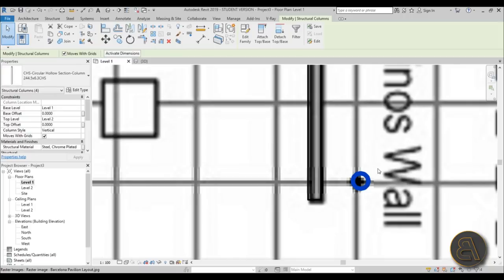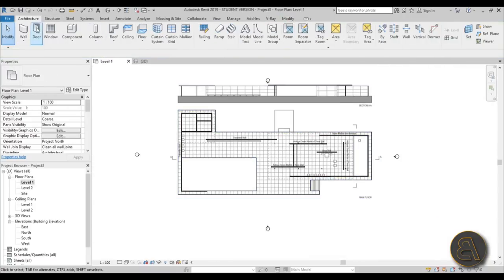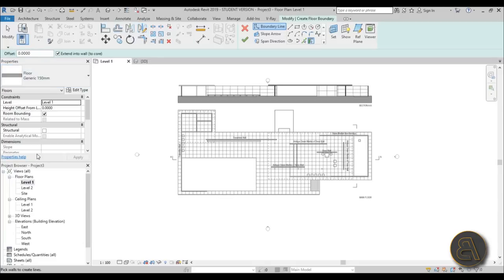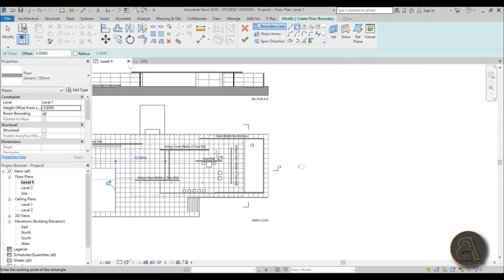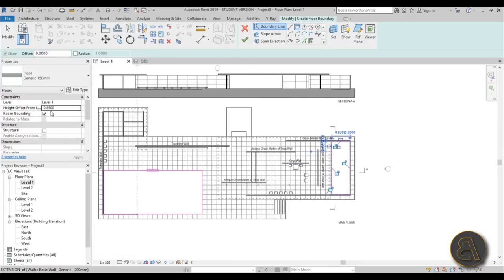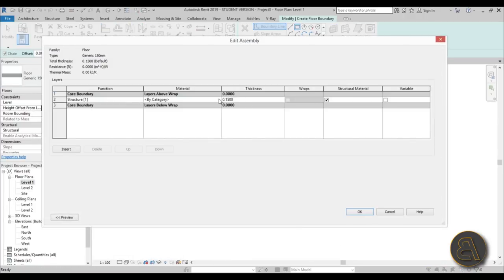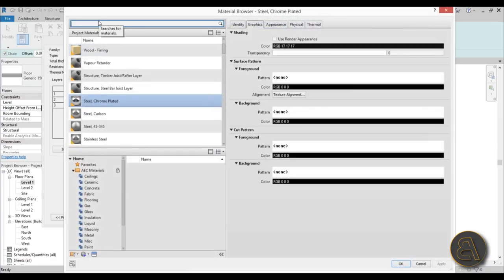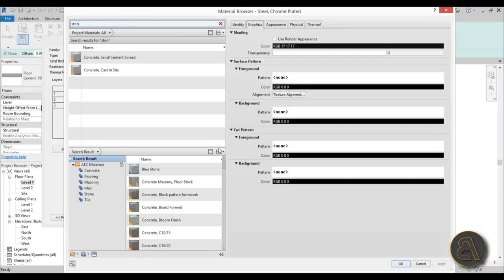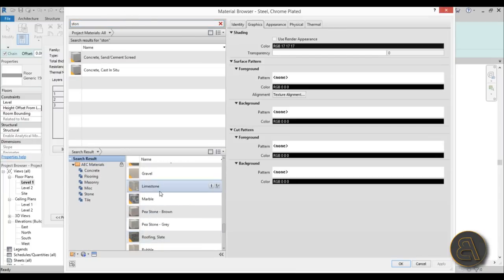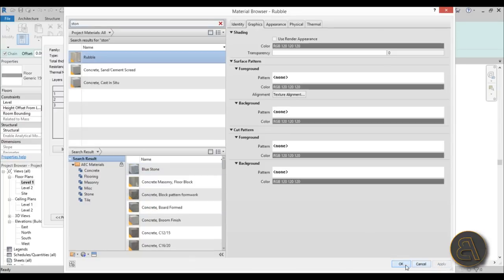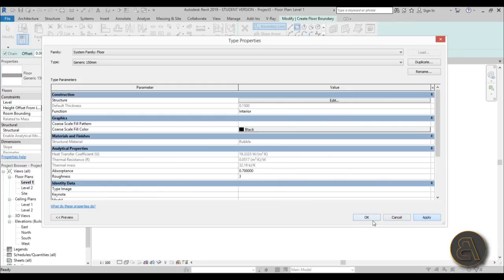Now let's do the swimming pool. Go back to Architecture, Floor and choose a generic 150mm floor. Set a level offset of minus 0.85 meters - that's one meter minus 15 centimeters. Draw the rectangle for the pool floor. Set its material immediately - search for stone and find the rubble stone material that matches the real pavilion. Hit OK, Apply, OK.